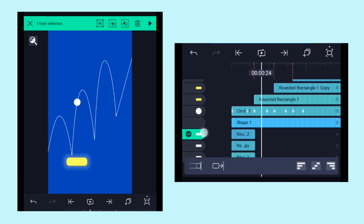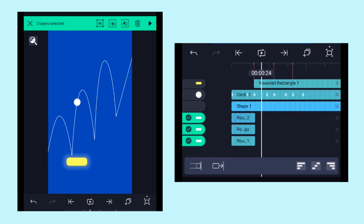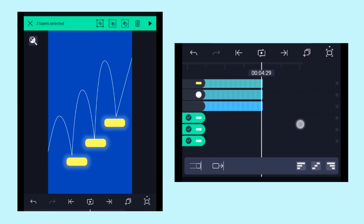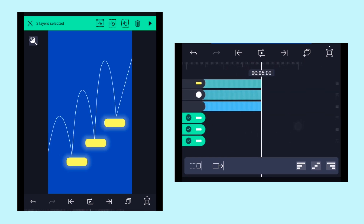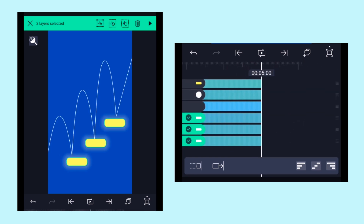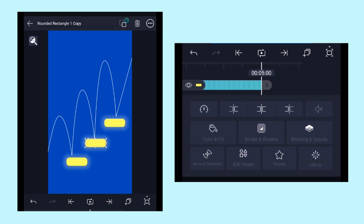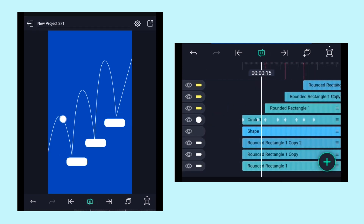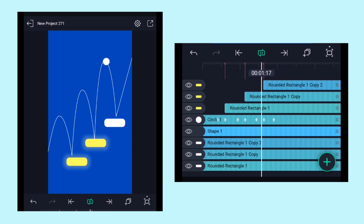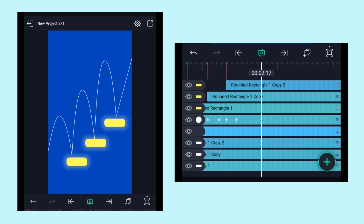Select the rectangle layers at the bottom and extend them till the fifth second frame. Then trim out the extra layers as well. This is the animation we have so far.